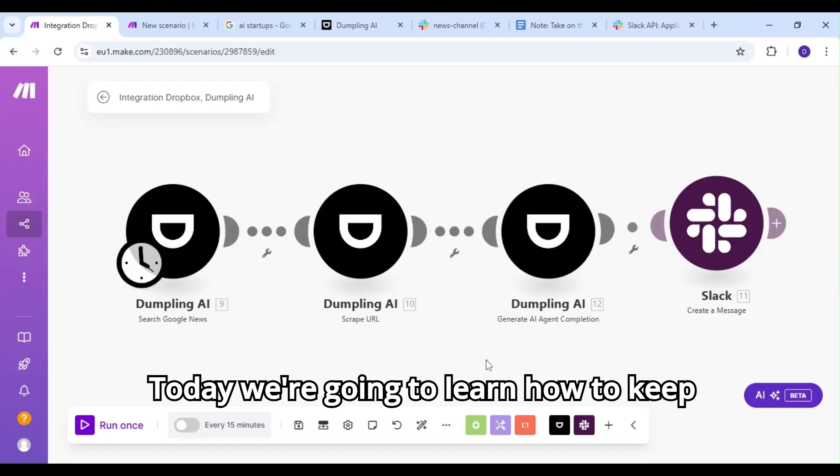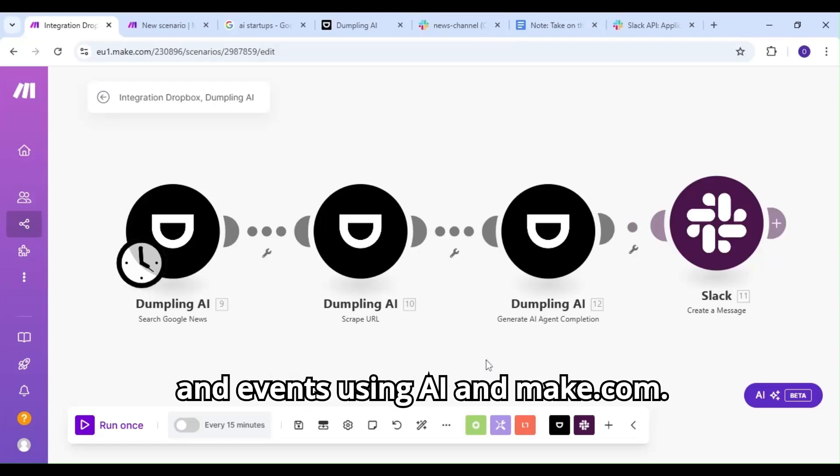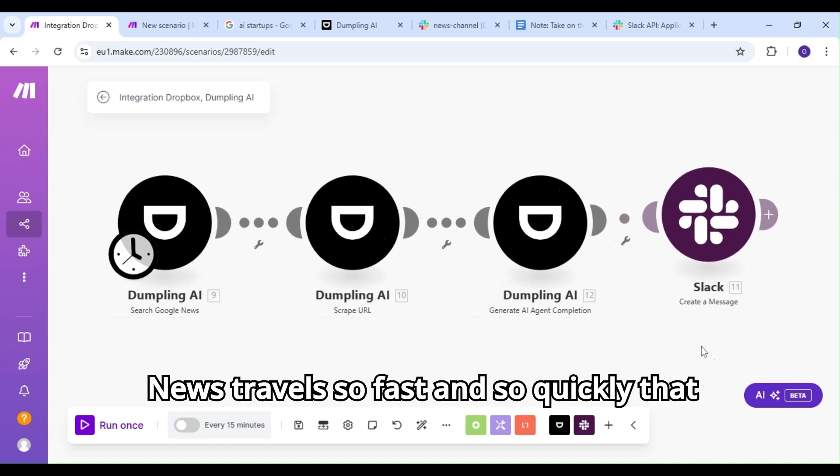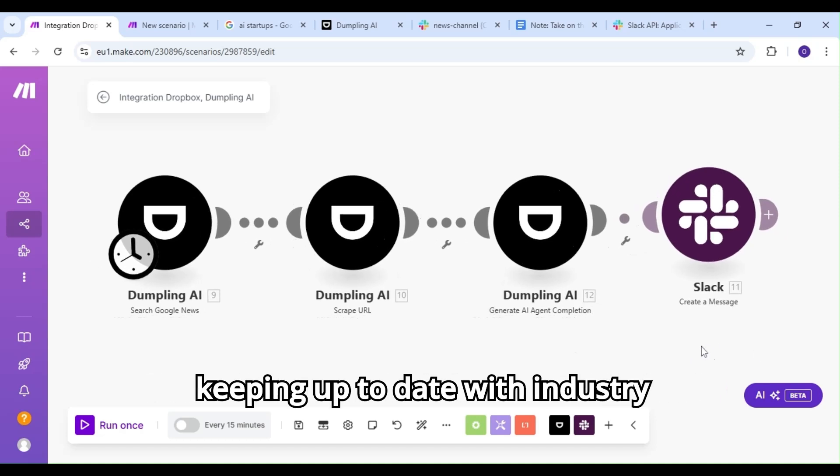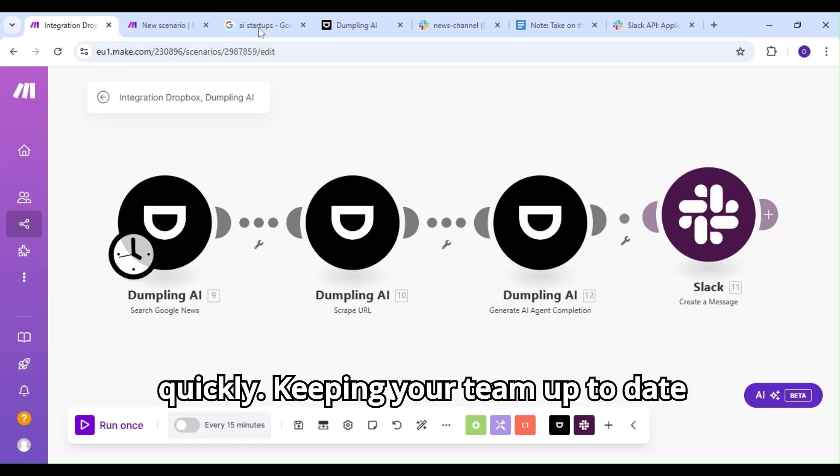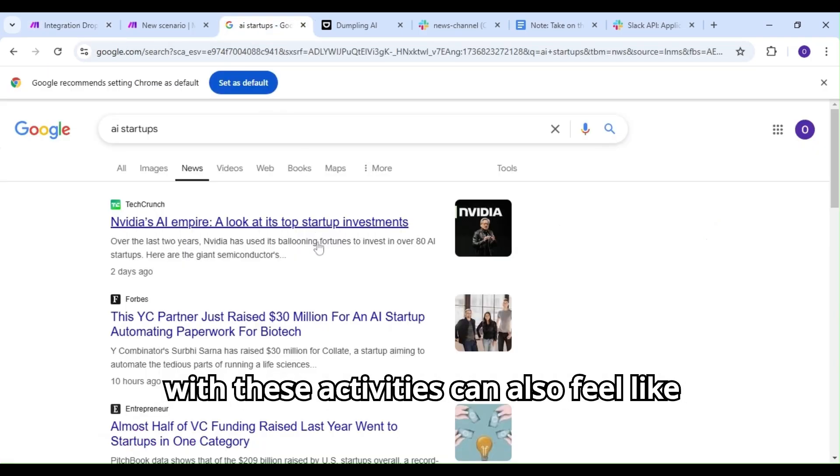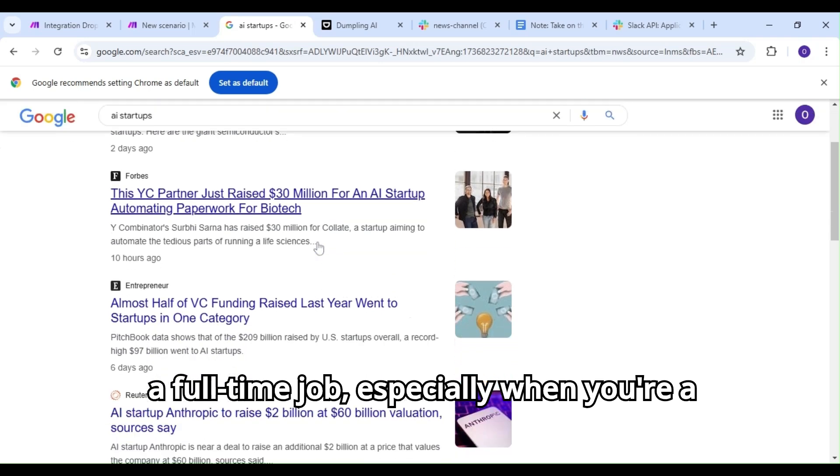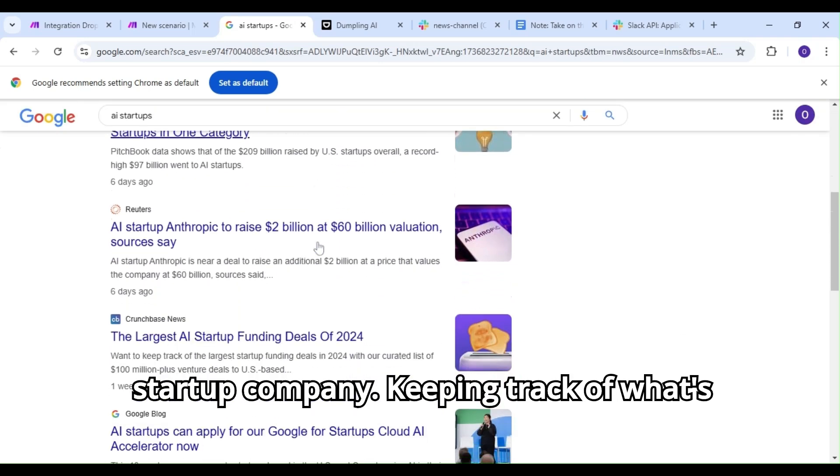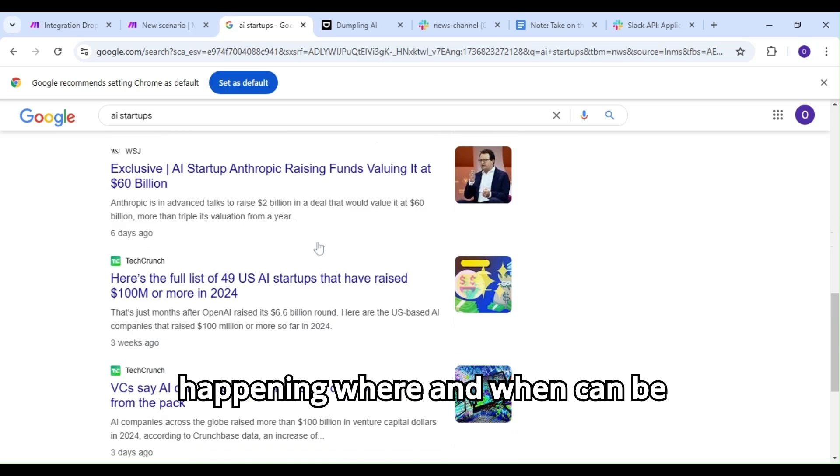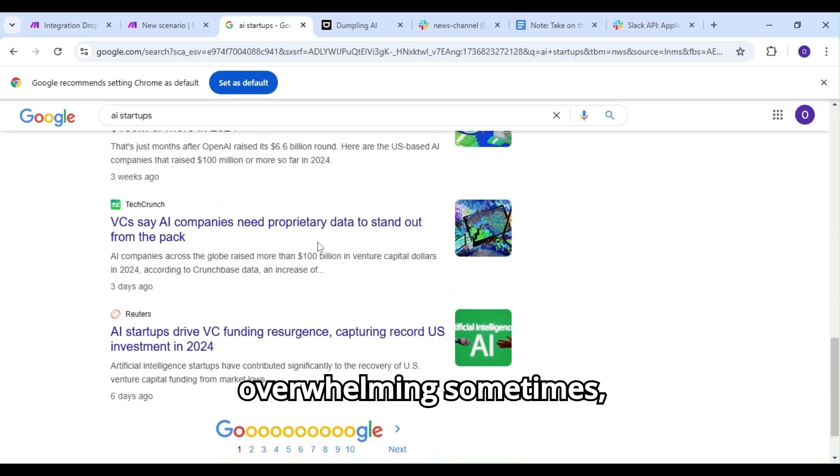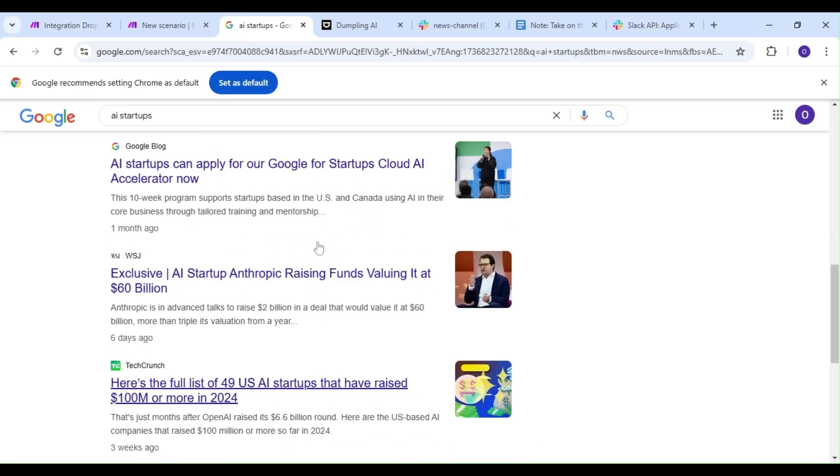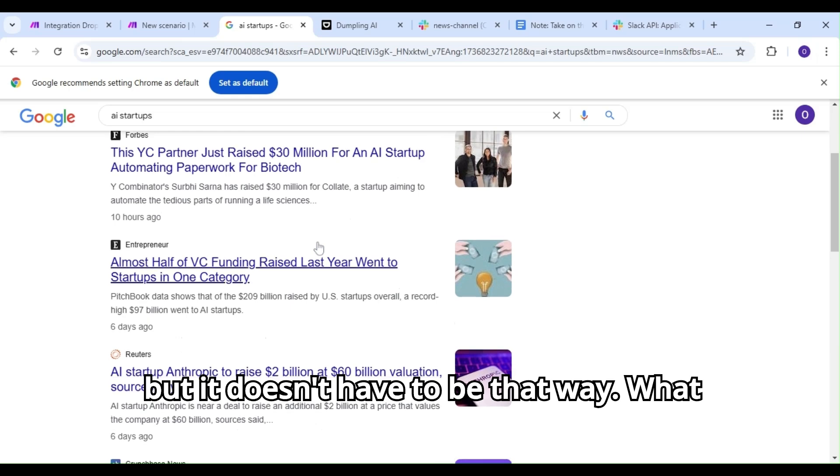Today, we're going to learn how to keep our team up to date with industry news and events using AI and make.com. News travels so fast that keeping up with industry activities gets exhausting really quickly. Keeping your team updated can feel like a full-time job, especially when you're a startup company. Keeping track of what's happening where and when can be overwhelming sometimes, but it doesn't have to be that way.